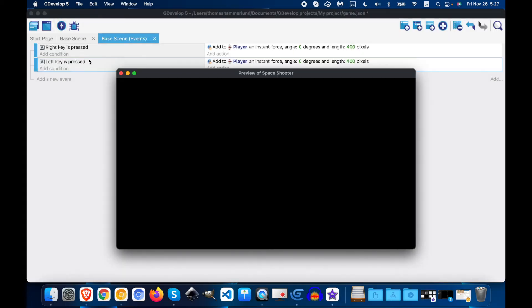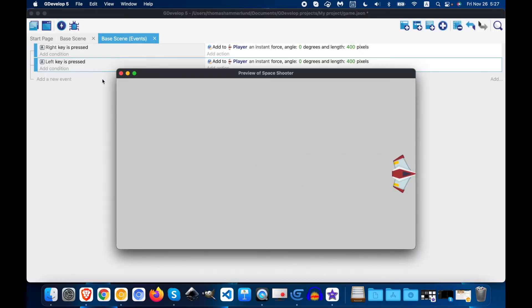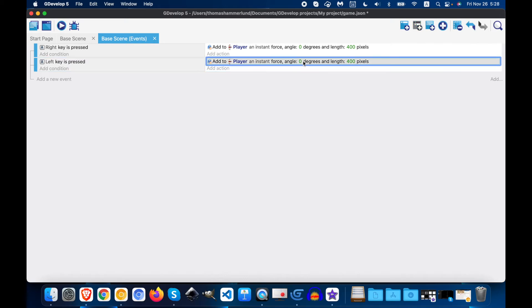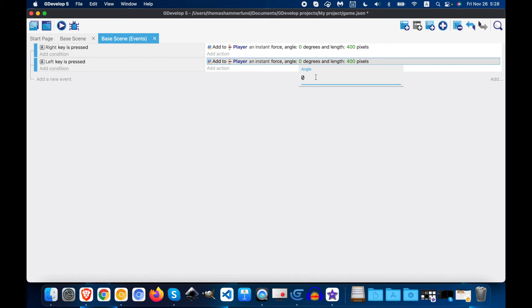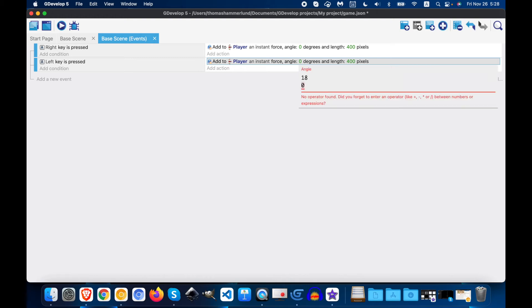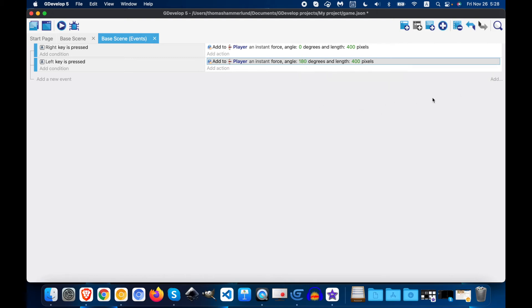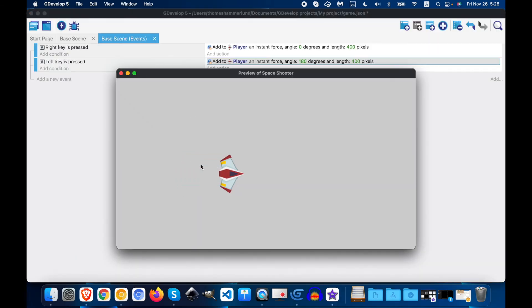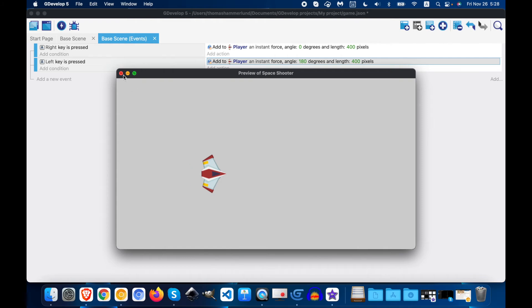So now when I test it, my player — oh, doesn't move left. And this is why: because I did zero degrees. It should be 180. Now when I test it, I can move back and forth, but I can't move up and down yet.